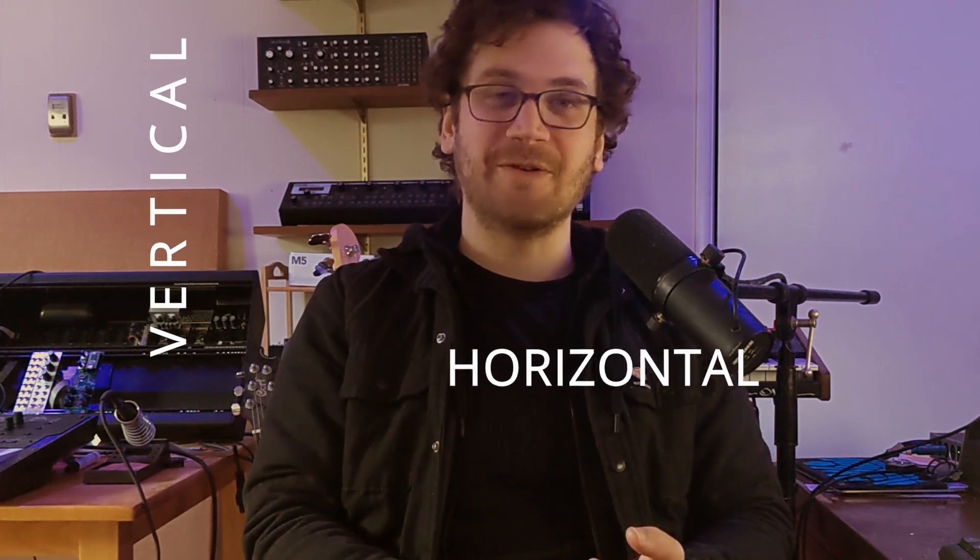When it comes to music and video games, there are two main techniques that pretty much all games utilize. These are called vertical and horizontal sequencing.